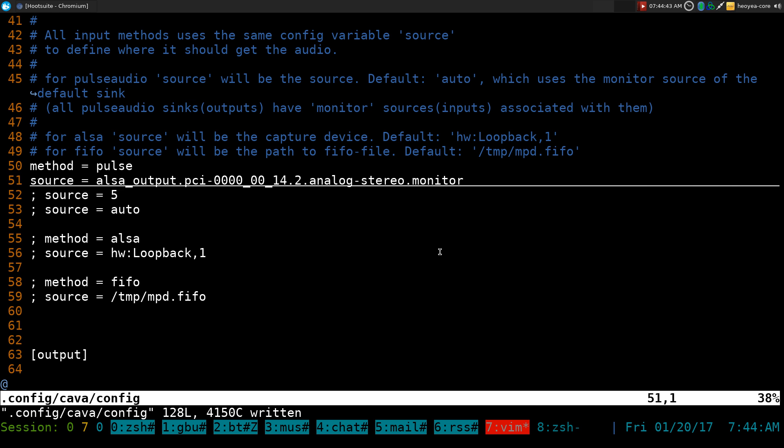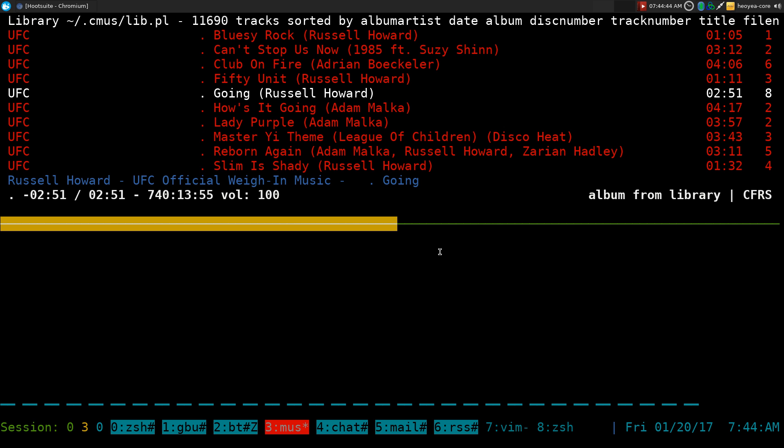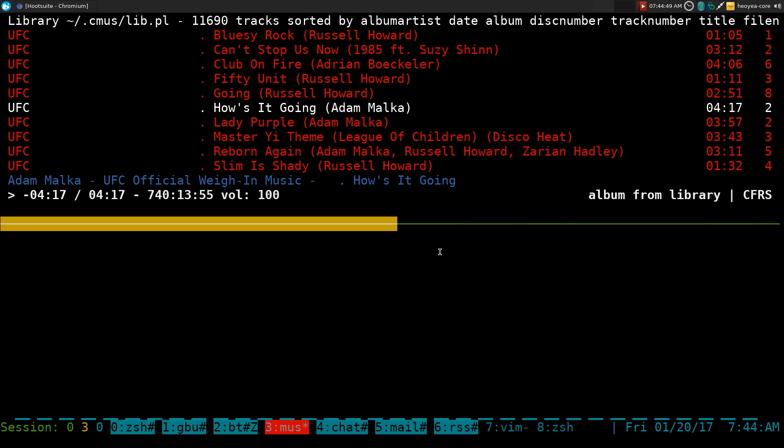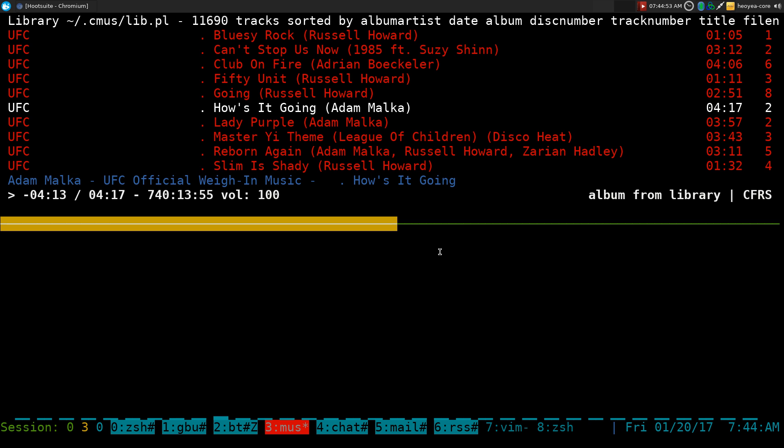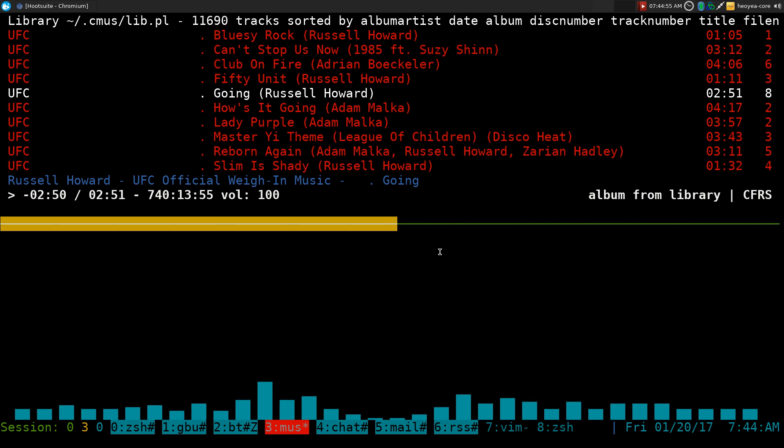And then you can go back here and play any source of music or audio that you want and it will show up in the Cava here. And let's play that again here.